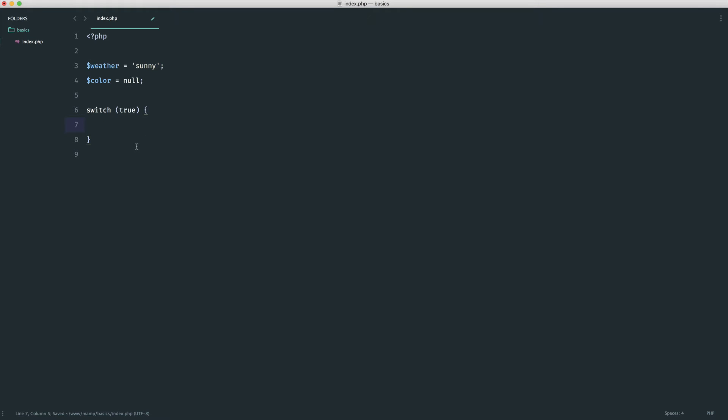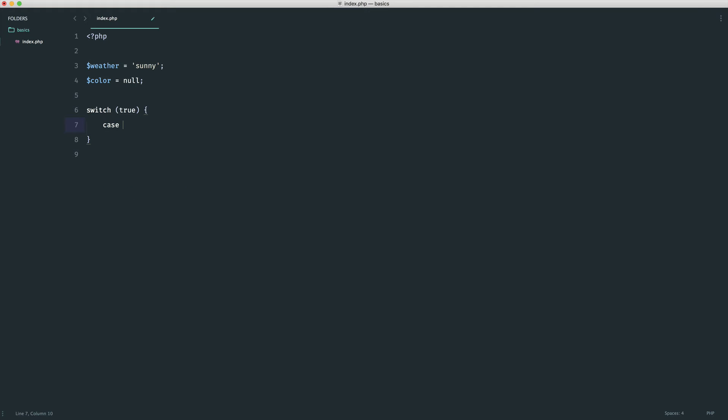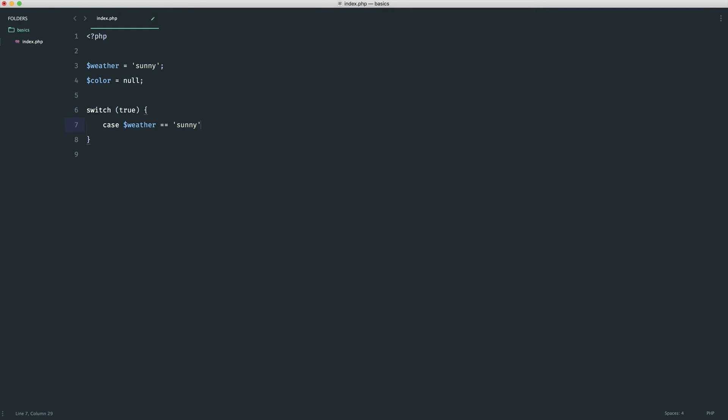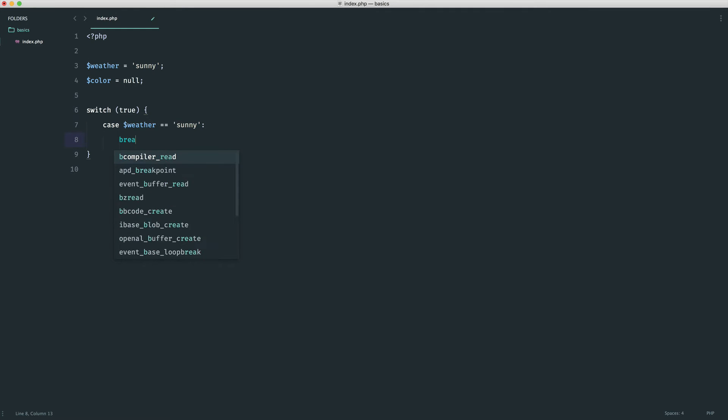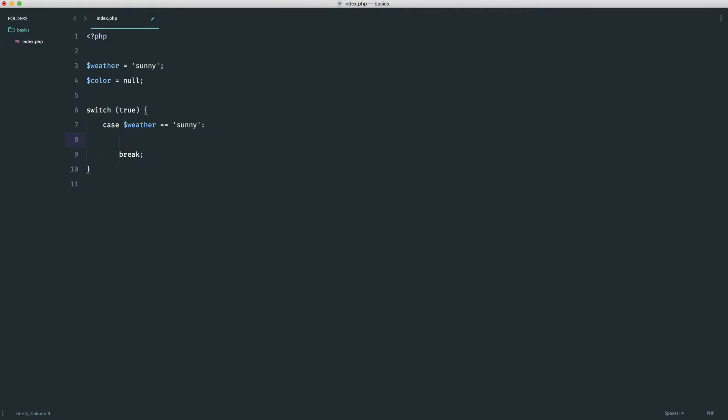So all of these conditions or cases will be attempted to be evaluated. So in here, I'm going to say case weather, which is a variable we're using outside of here, is equal to sunny. Then we want to do something in here. So we're going to break this. And then in here, we're going to say, well, if it's sunny, maybe we should set the color here to blue that we've defined as null up there. We've already looked at null as well.